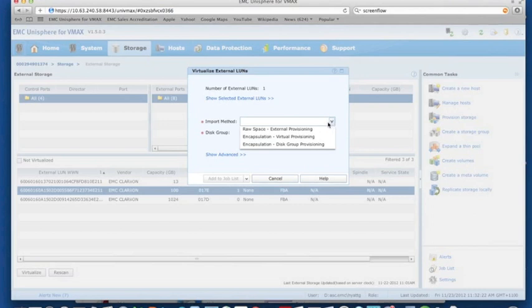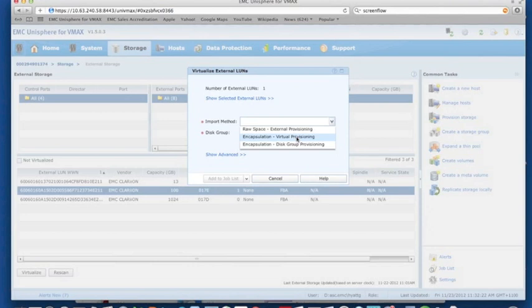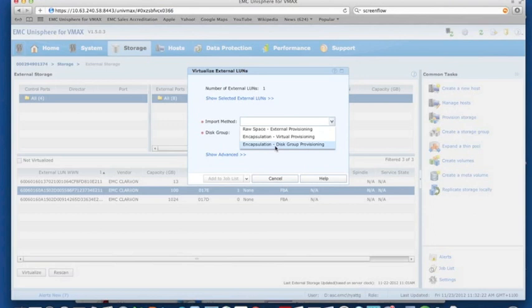In this case we want to use encapsulation and we have two different types. If we encapsulate as a virtually provisioned device, it means that we can use the virtual provisioning features and things like virtual LAN migration and potentially in future FastVP can be used if we move that LAN around. So it's generally the best option. In our VMAX it's all virtually provisioned and we use FAST, so we're going to encapsulate using virtual provisioning.